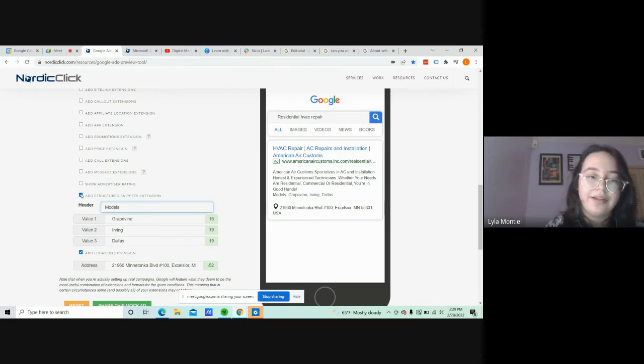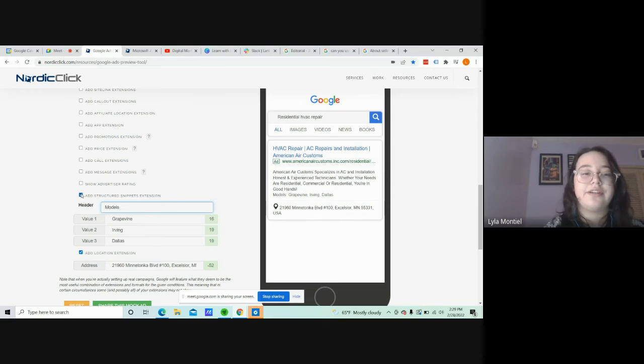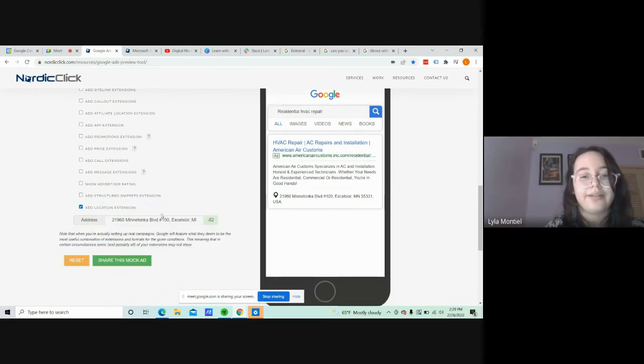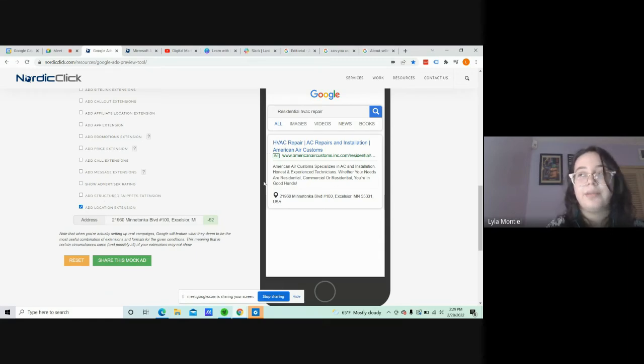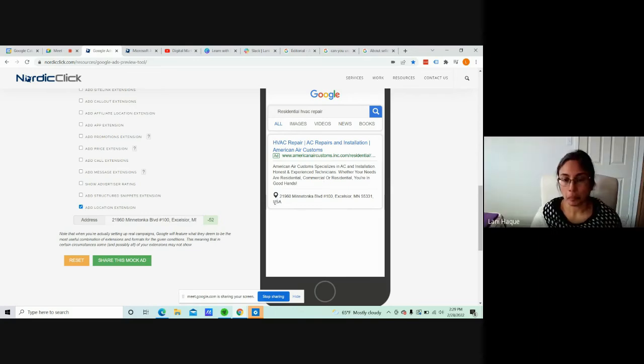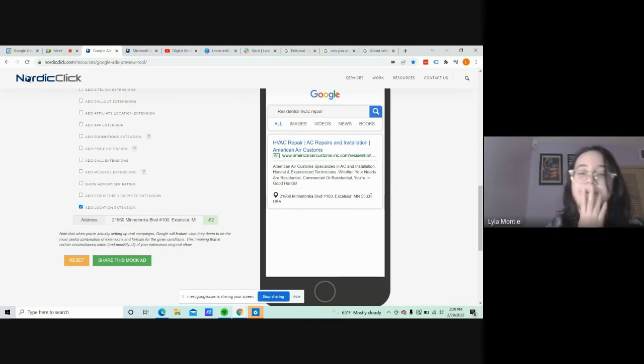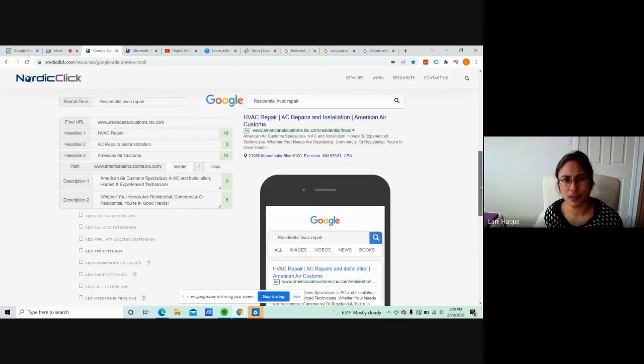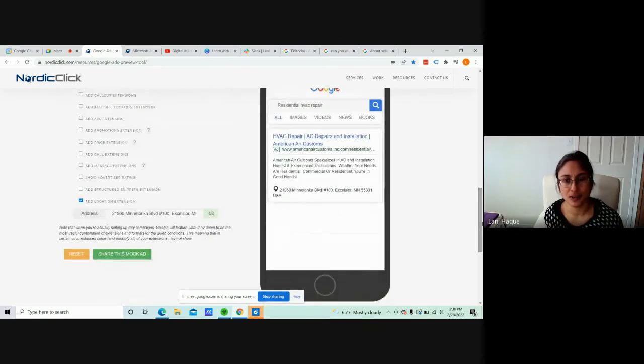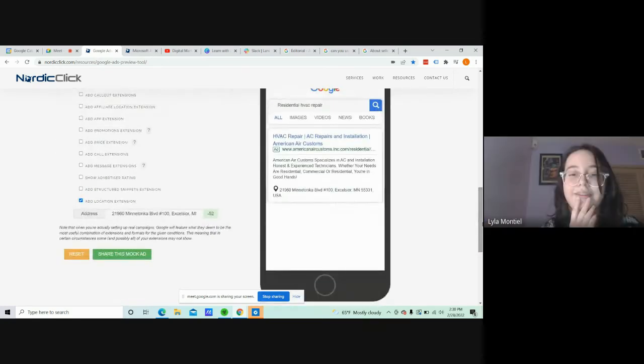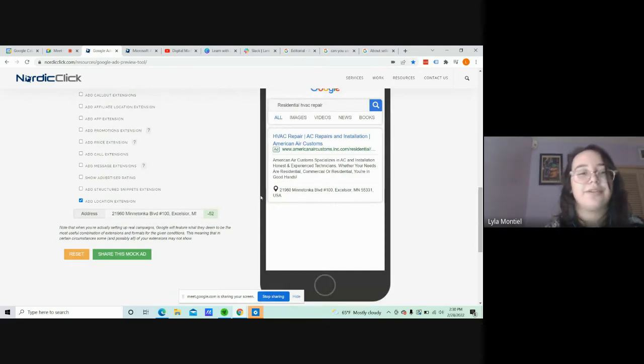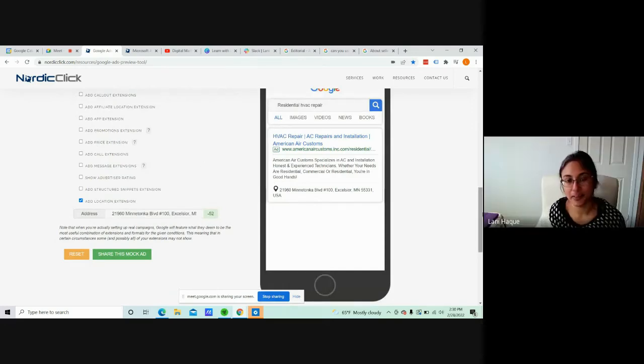You could also put models. So say if it was a shoe you could put the three types of styles if you want. It's just to give your audience an idea of what they're buying. And the location extension, say this is the only store or place you can get the service from, you can find the location right here. They can put a lot in the ad so that could be really long.